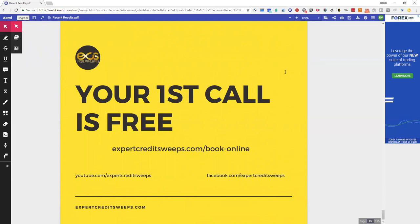If you want to find out what can be done on your credit file by an expert and you want to give up the burden, simply go to expertcreditsweeps.com/book-online. You can see two other links on there, YouTube and Facebook.